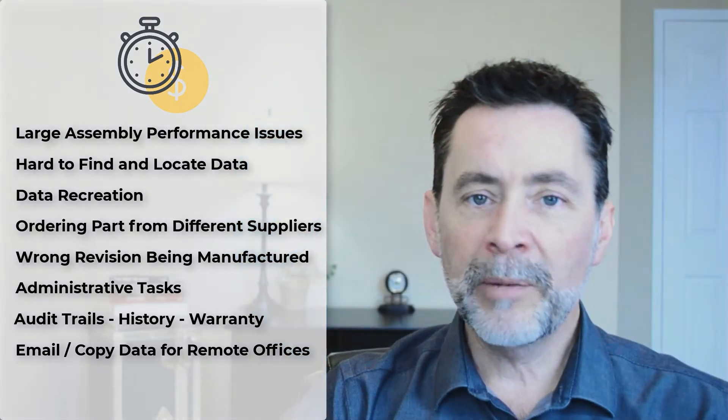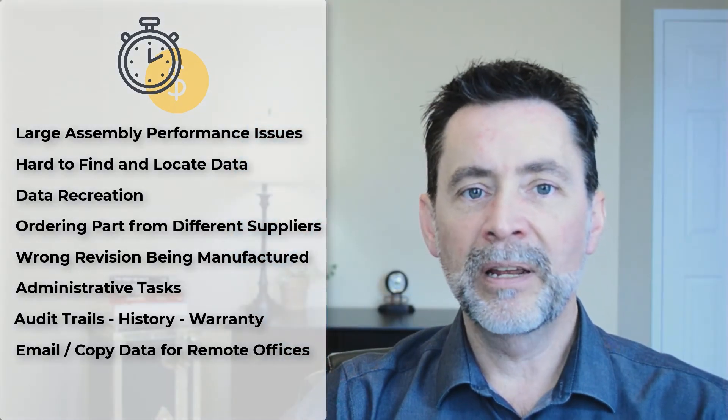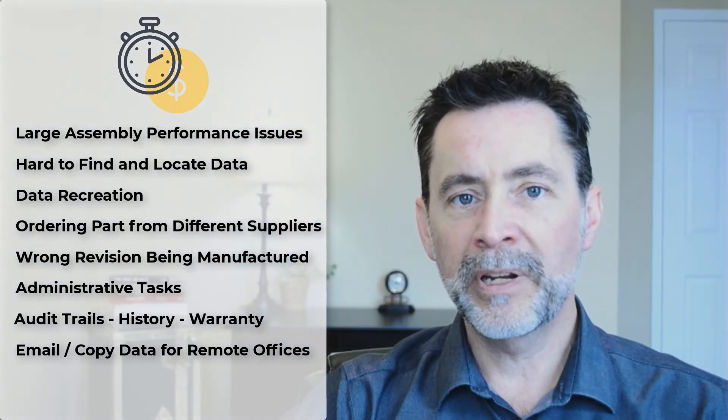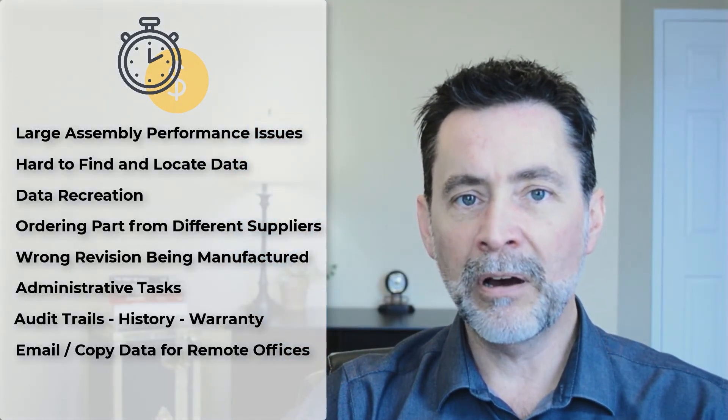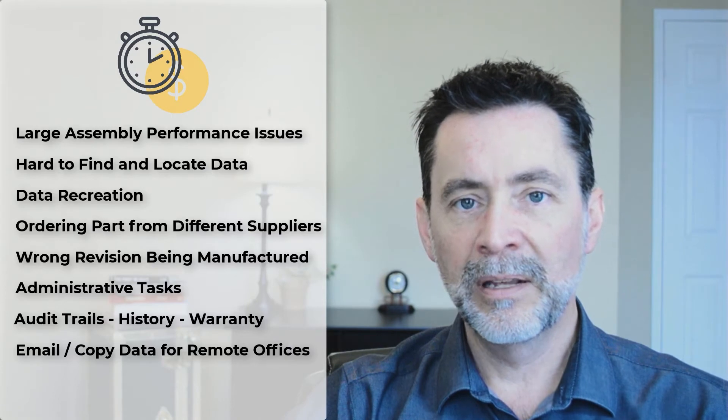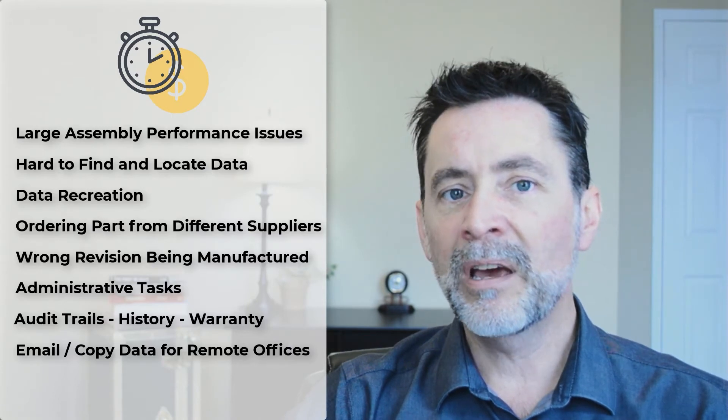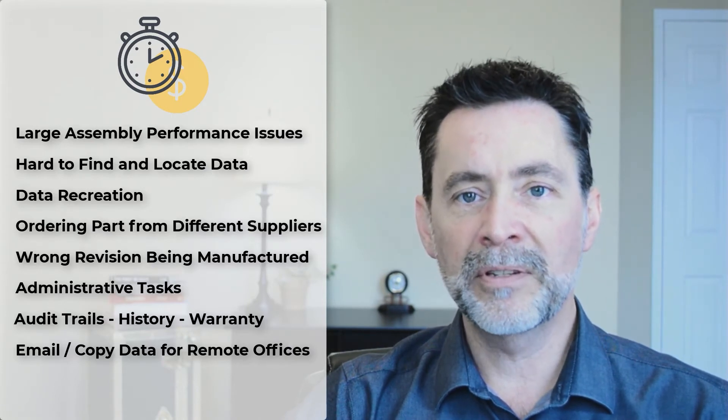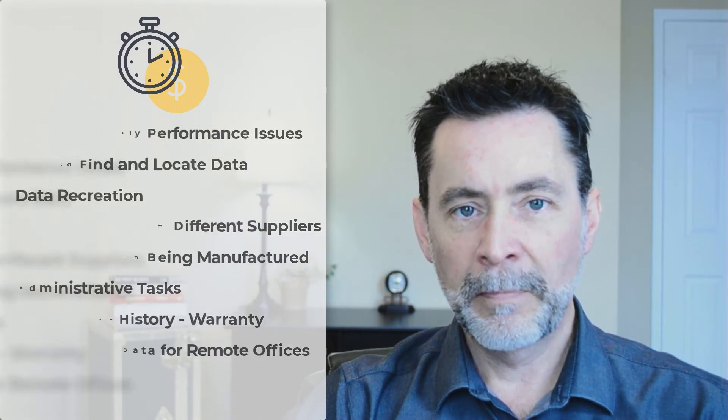So I'm sure you can agree data management can be very costly. We're talking hundreds of thousands of dollars the way many of us were working today.